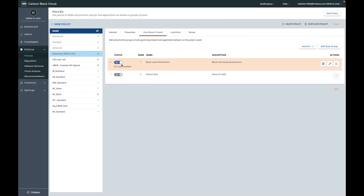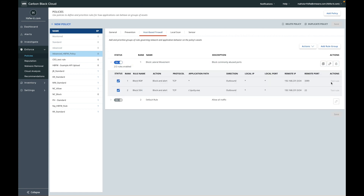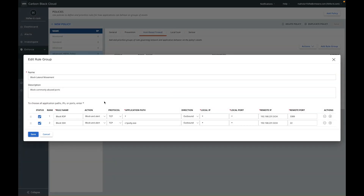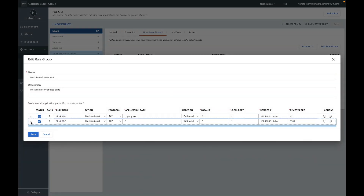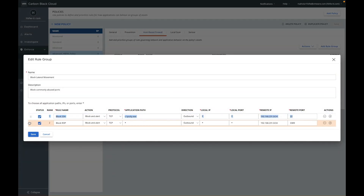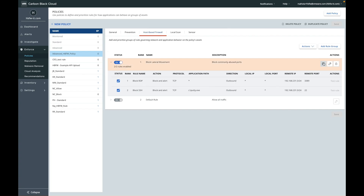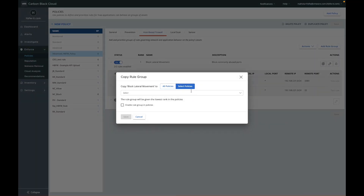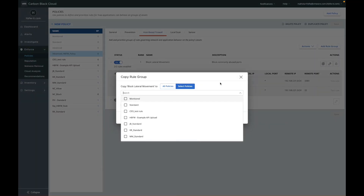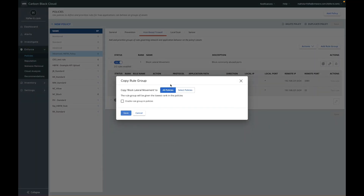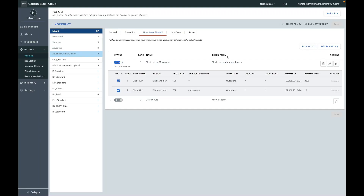Once a rule has been created you can go back and reorder rules with drag and drop. If you want to duplicate your rule base, you can do so by copying the rule group into a specific policy or into all policies.